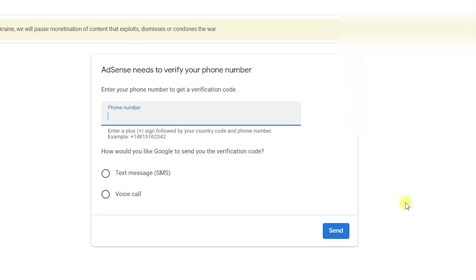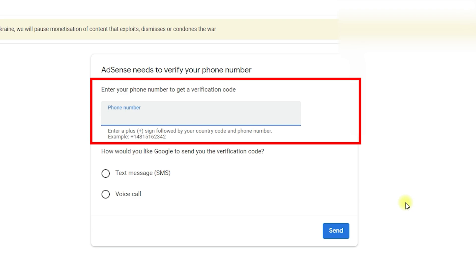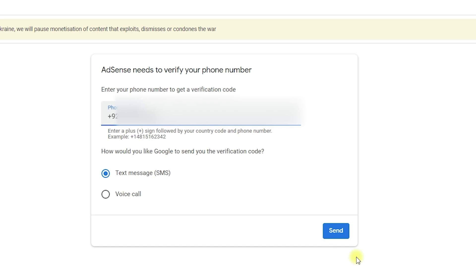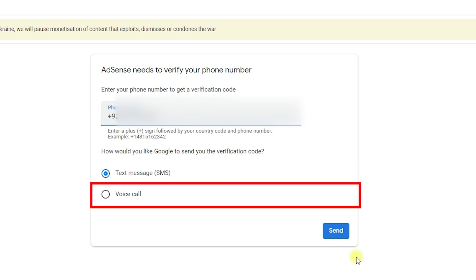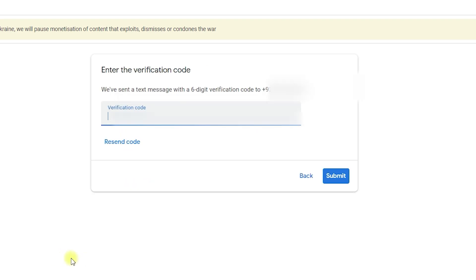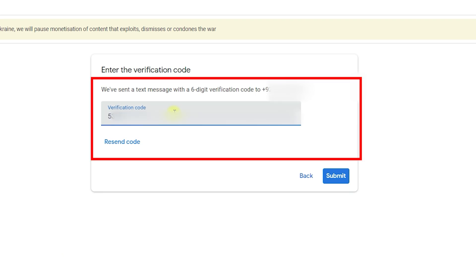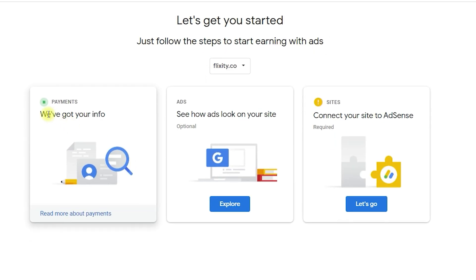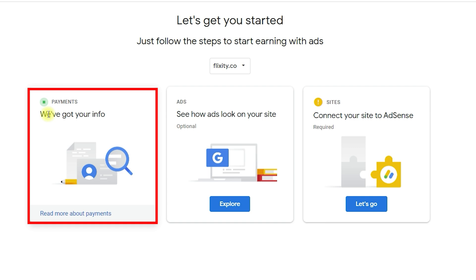AdSense now needs to verify your phone number. Enter your correct phone number with your country code. Select SMS if you can receive texts, or Voice Call if not. Click Send. You will receive a six-digit verification code on your mobile. Enter that code and click Submit.